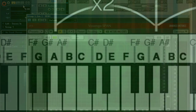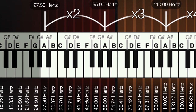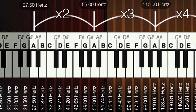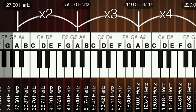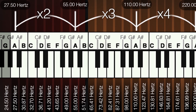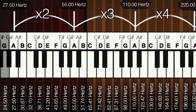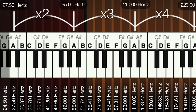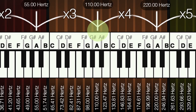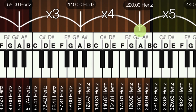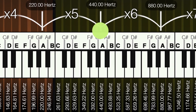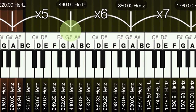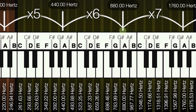The distance between an A2 and an A3 is a doubling in frequency — this is called an octave, and it's perceived by our ears as being the same pitch. So an A2 is at 110 Hz, an A3 is at 220, an A4 is at 440, and an A5 is at 880 Hz.